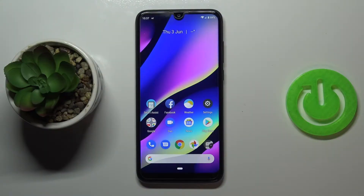Hi everyone. Here we've got VicoView3 and let me share with you how to change the wallpaper on this device.